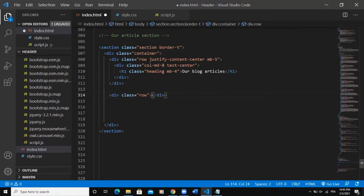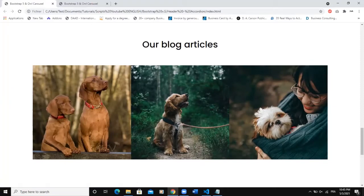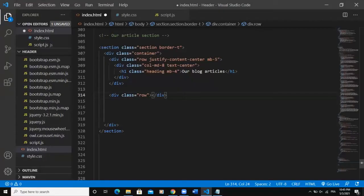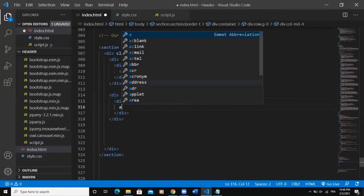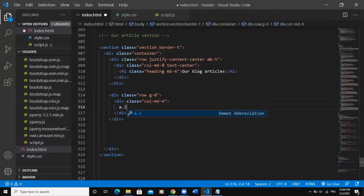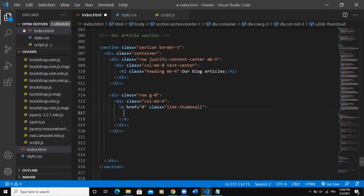Right here I'm going to add another div with class 'row.' As you can see, the images should have no space between them, so I'll add the Bootstrap no-gutter class by writing 'g-0.' That removes the gutter between elements placed in this div. Then I'll add col-md-4, and inside I'll write my link and give it a class of 'link-thumbnail' with a hashtag href.